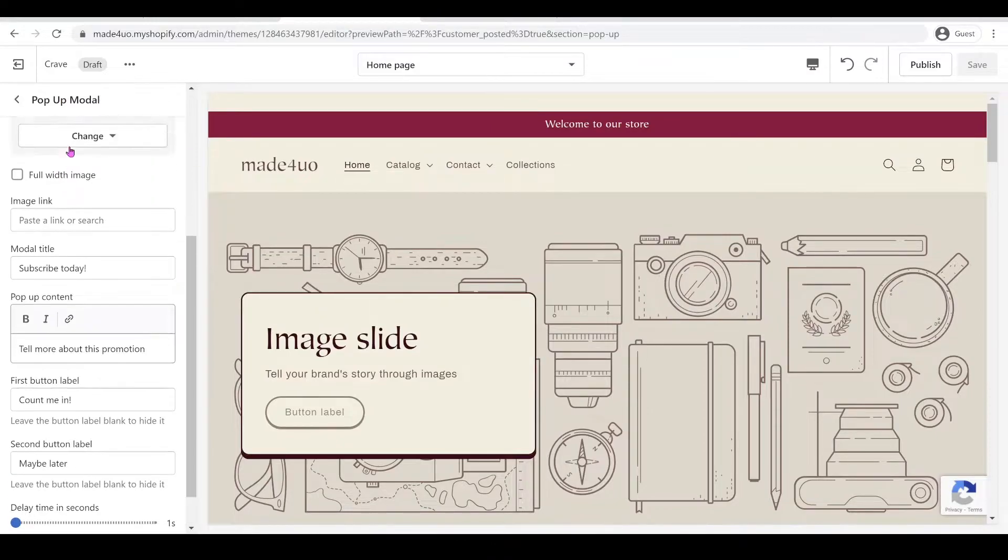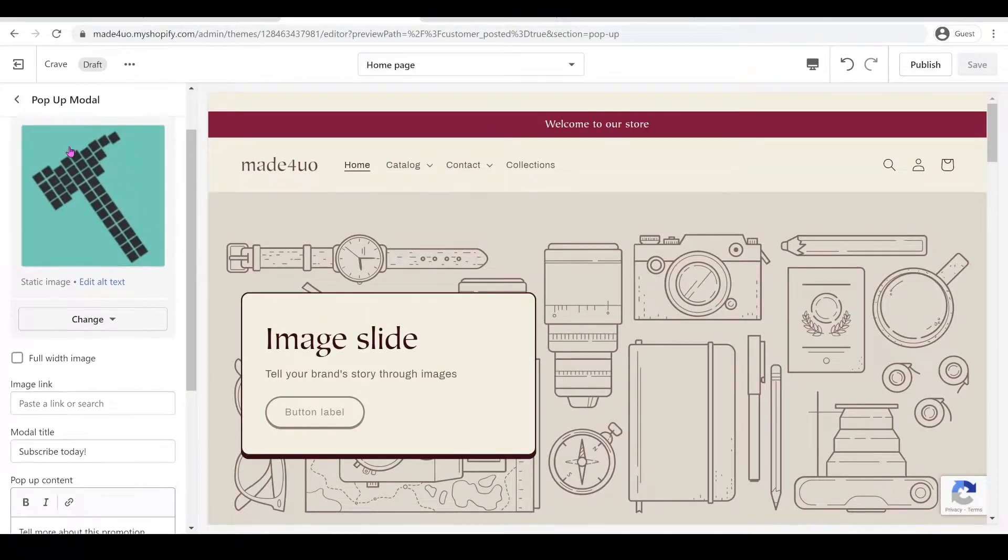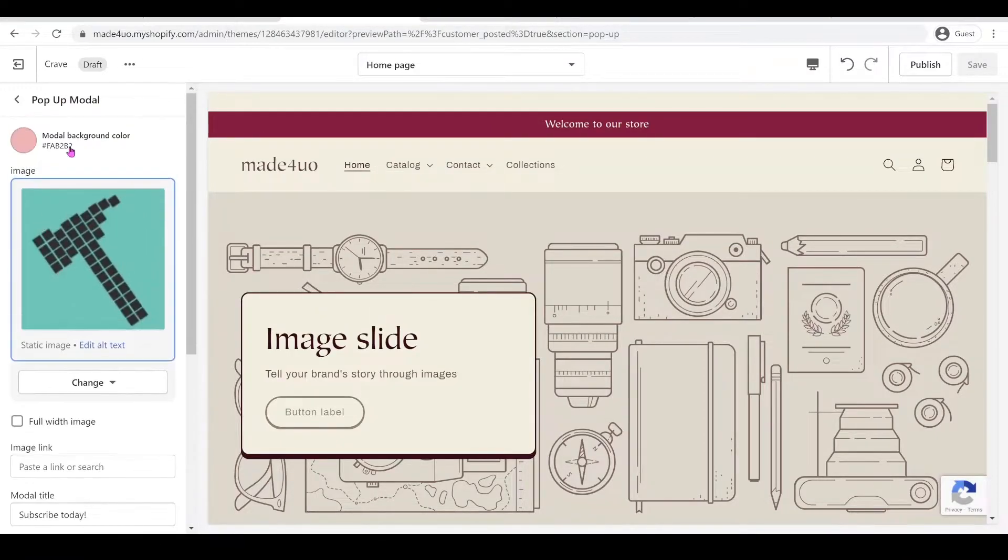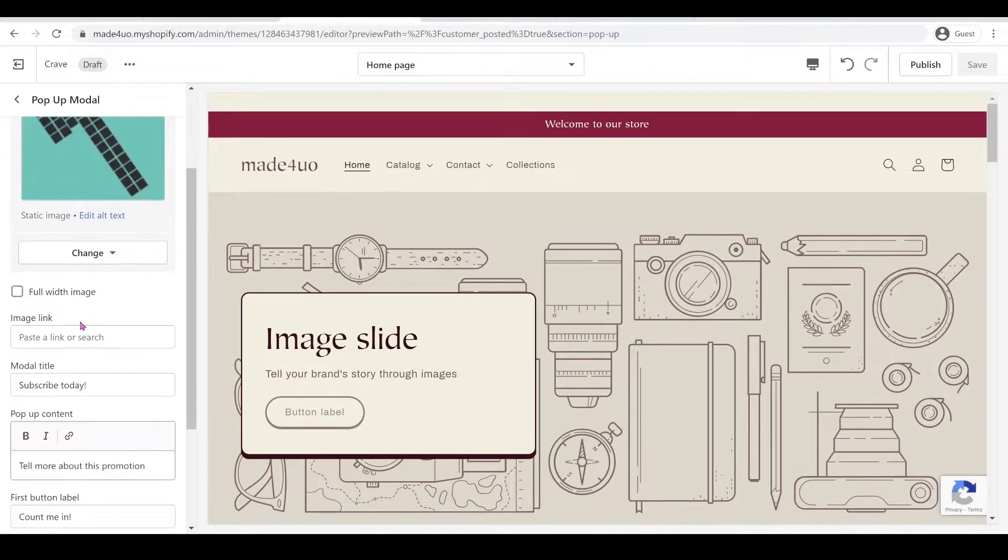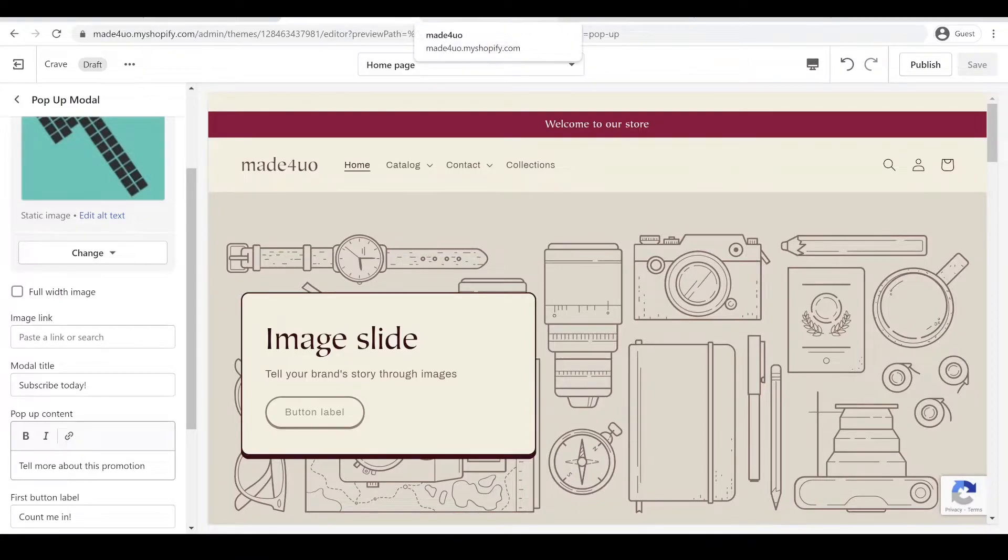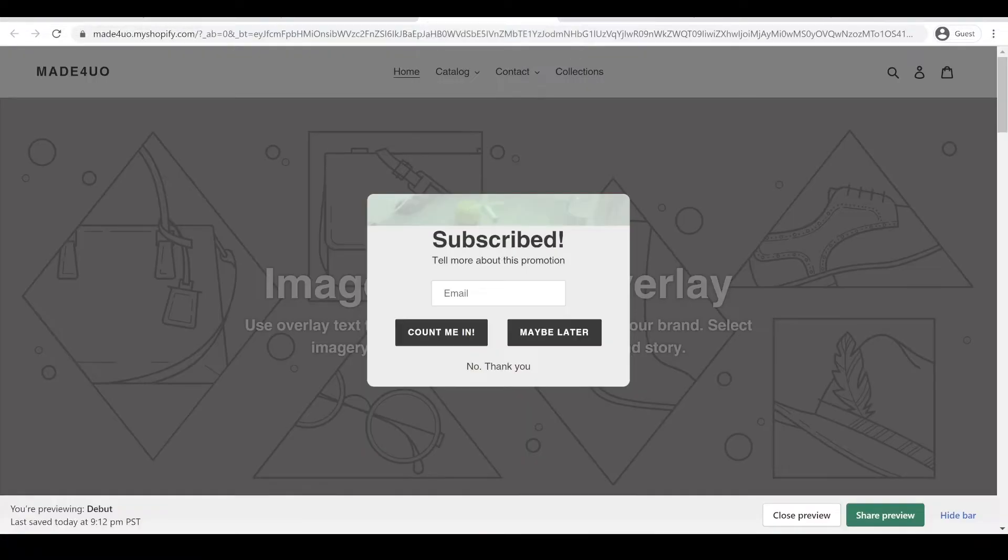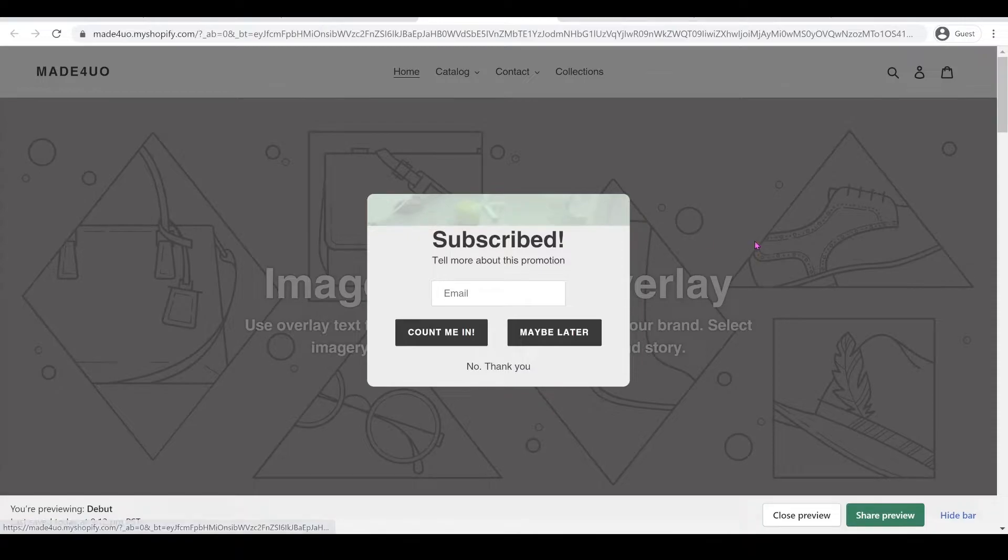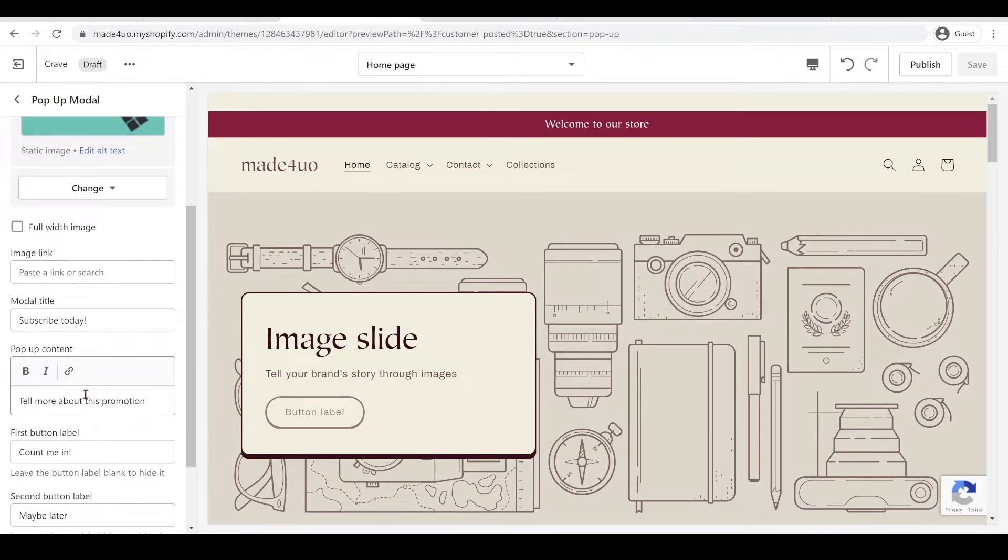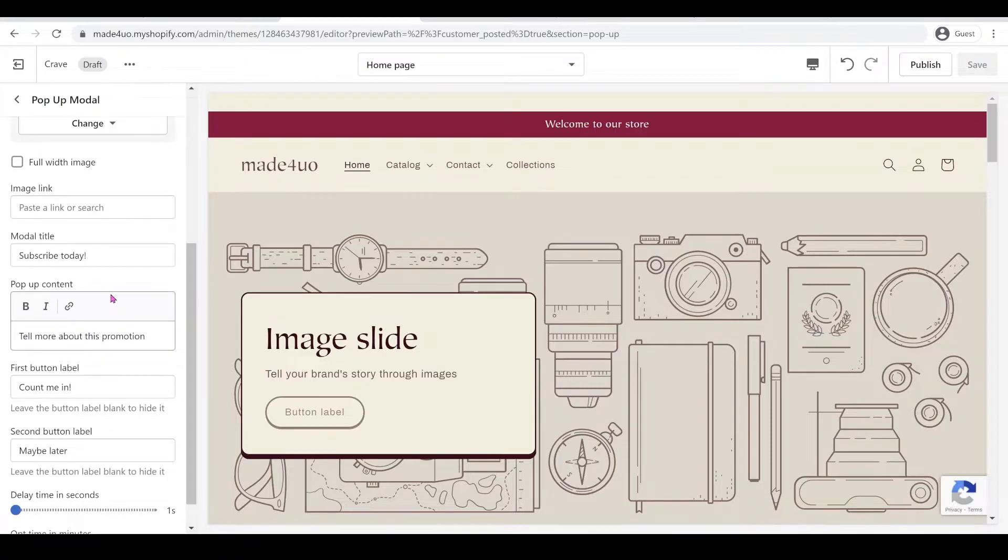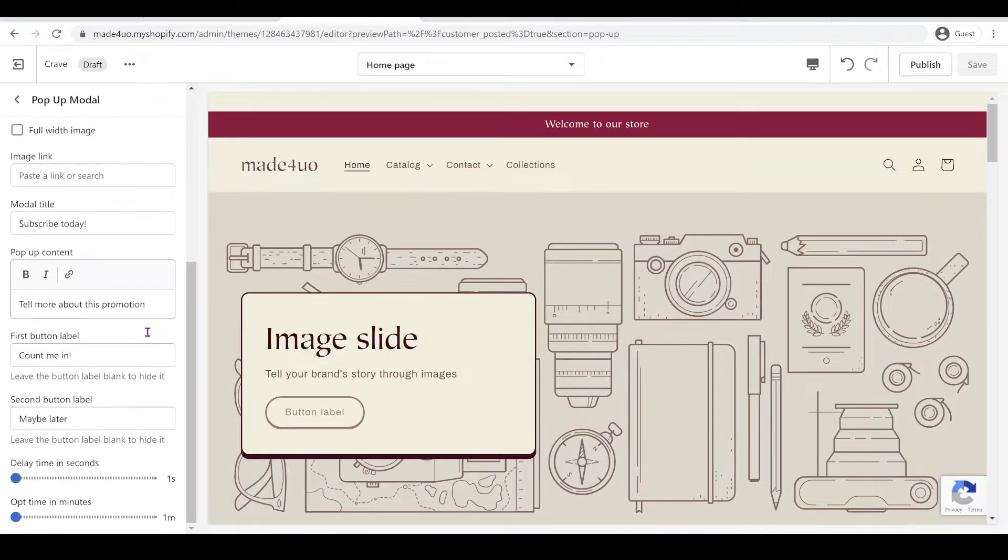But while waiting, let's explain what we have here. You have a choice to change your background, you also have a choice to change your photo, and you can also make it full width. I also did it on the Debut theme, this is what it looks like with full width. It works with Debut theme and the button should still work. We can change the modal title of course, and then also the pop-up content. You can leave the first button label, but that is your subscribe button, so I would not leave that off.